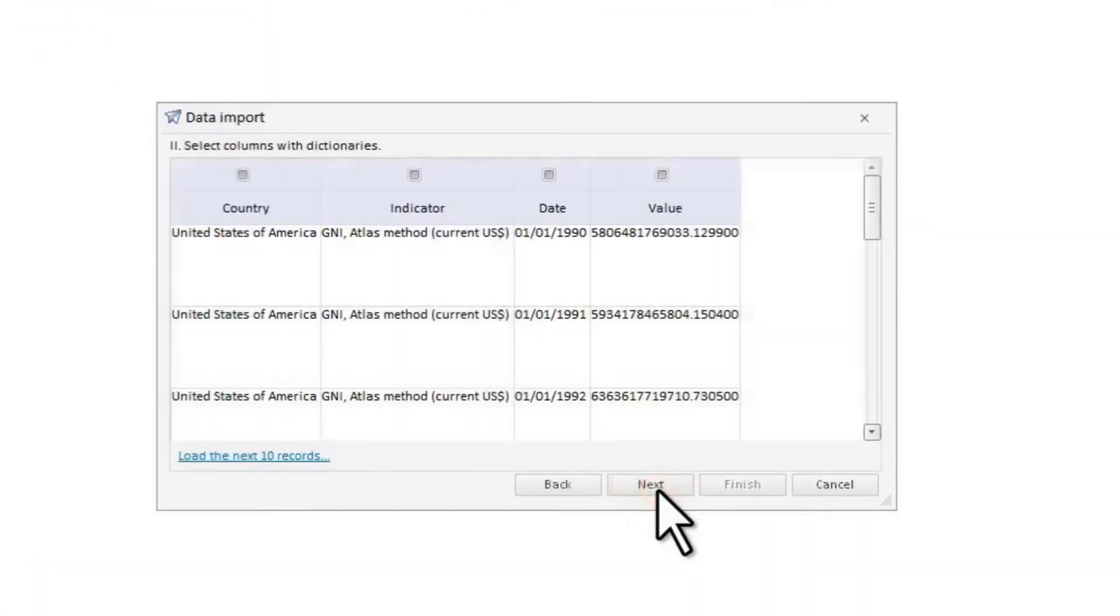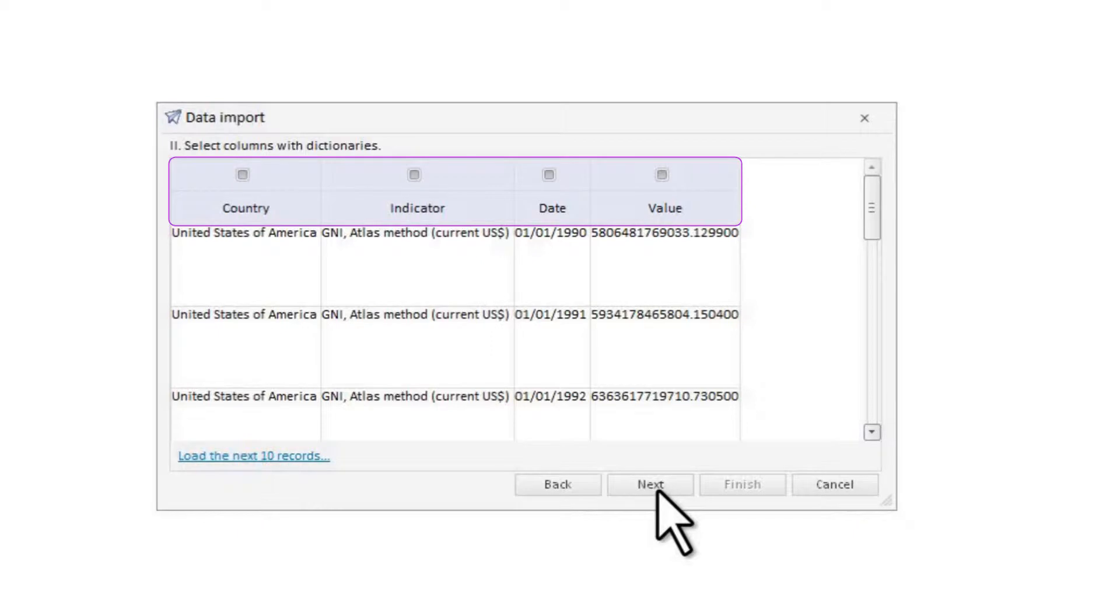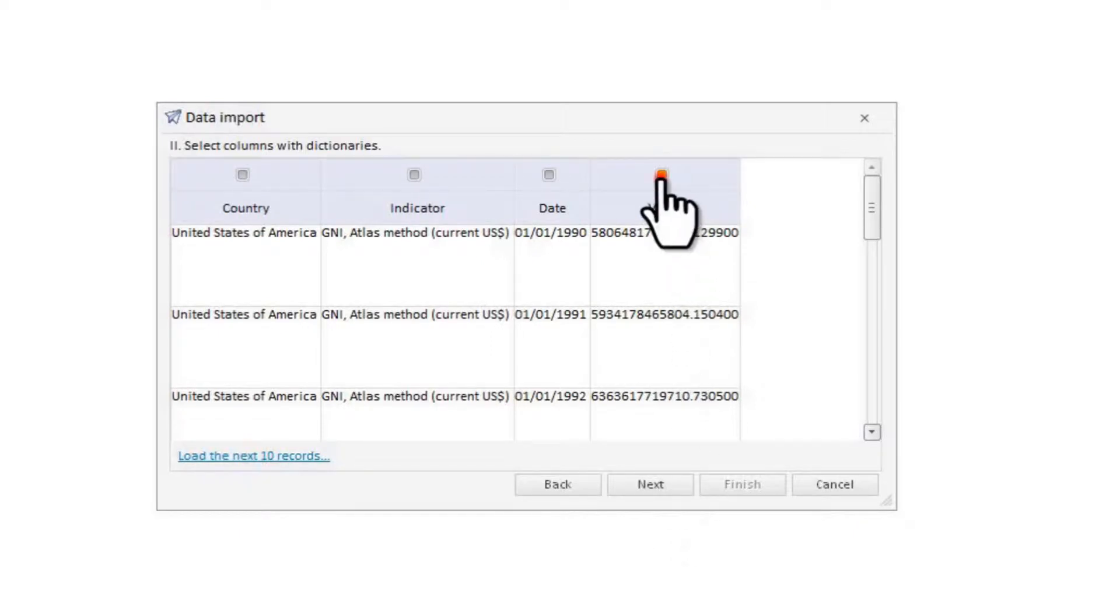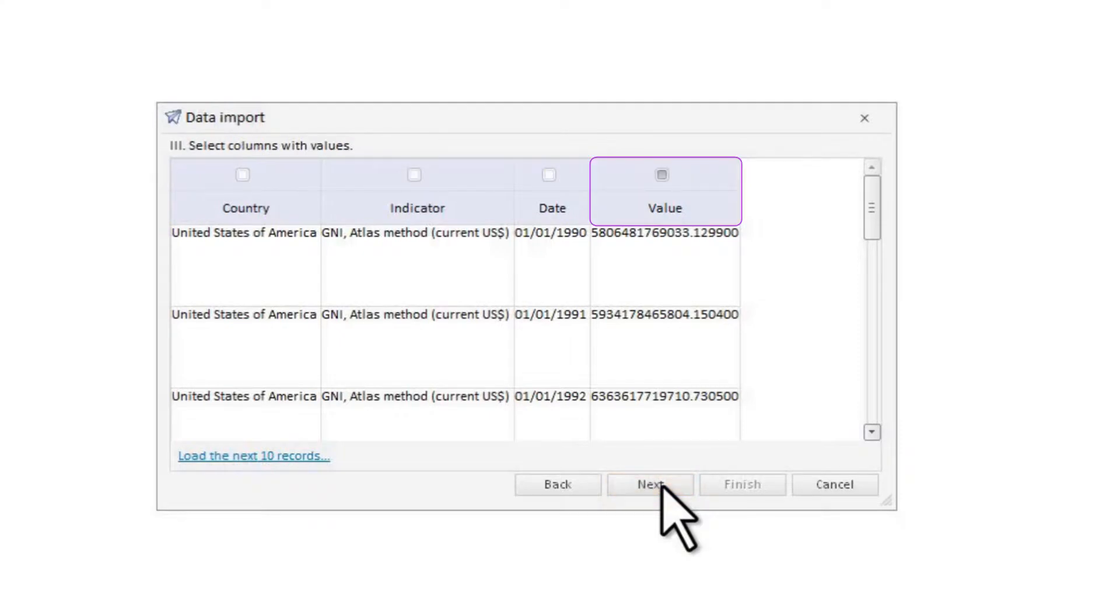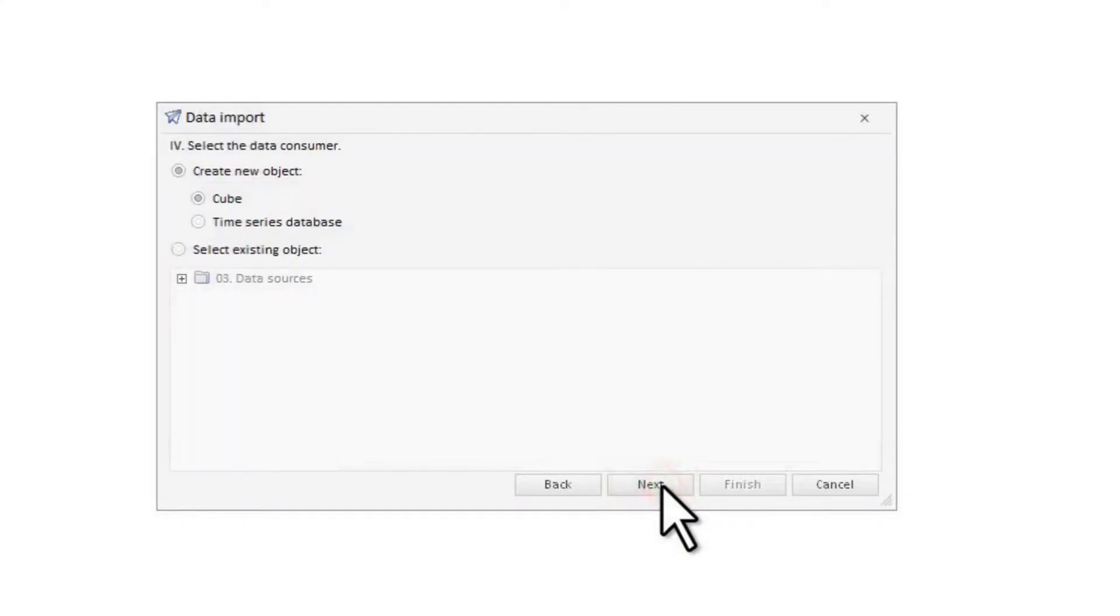At the next page, select columns containing the dictionary data. All table columns are selected for import automatically. Let's unselect the column with indicator values. This column will be selected automatically at the next page of the wizard. Then we need to choose cube as a data consumer.